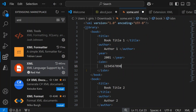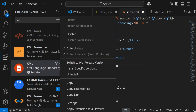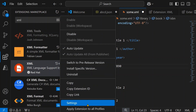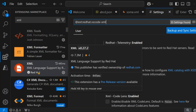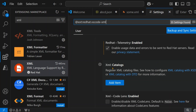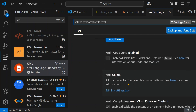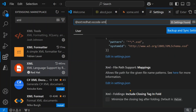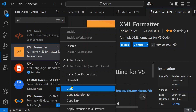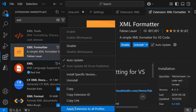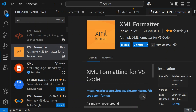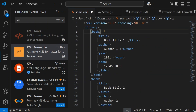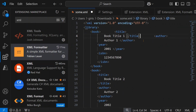If you click on Settings for the XML extension, you have options to disable it, install a specific version, or navigate to its settings — there are a lot of options like configuring colors, code lens, catalogs, and more. Similarly for XML Formatter, clicking settings lets you uninstall, install a specific version, and configure the tool accordingly.